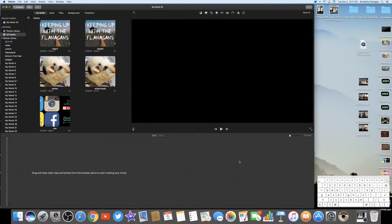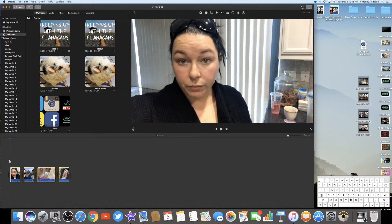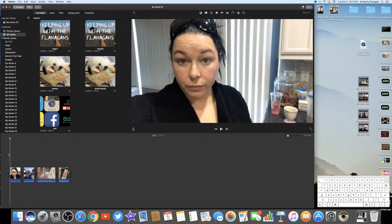Once everything is on my desktop, I can highlight it all and just drag it onto the bar — we'll call it the edit bar. When I bring it all in, it's technically still importing up here, but I can still work on things as it's doing that. These are some old clips of a grocery haul — shopping around with Nate and I — and I thought I would use these to dissect and play with.